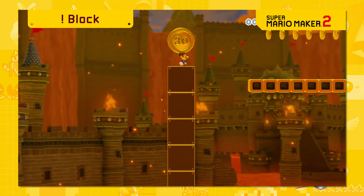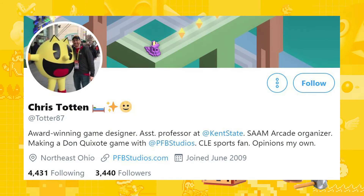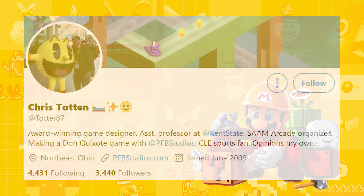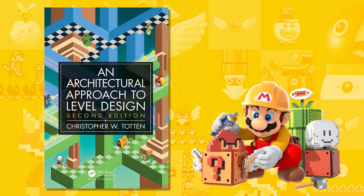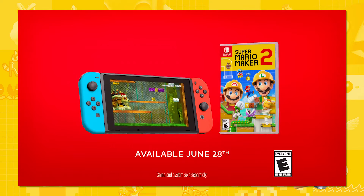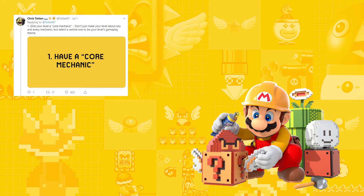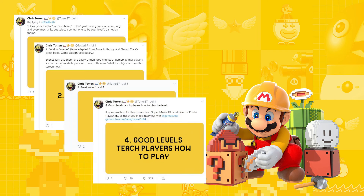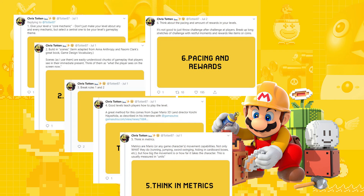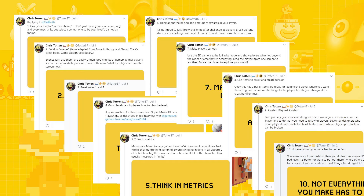Chris Totten is an associate professor at Kent State and an award-winning game designer. Chris wrote a book called 'An Architectural Approach to Level Design,' which is a relatively academic text. In regards to the release of Super Mario Maker, he released a series of tweets talking about some of the basics of level design so that we can make better Mario Maker levels, and we're going to explore some of those tweets.